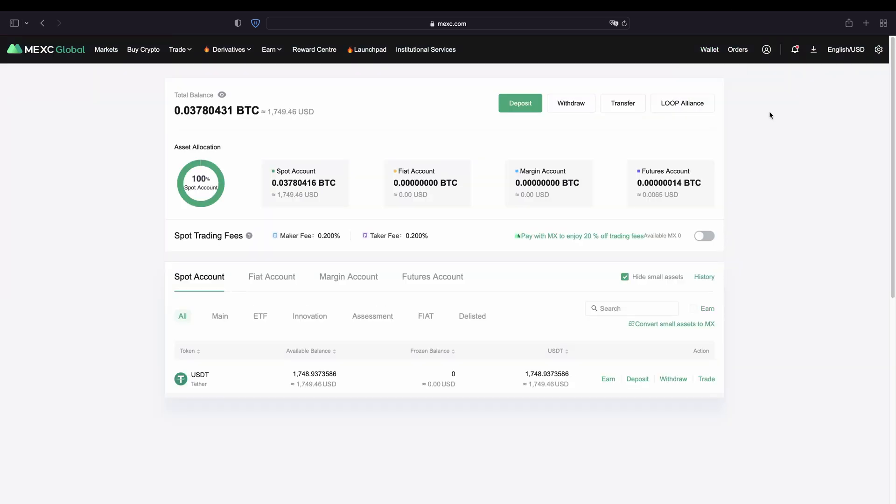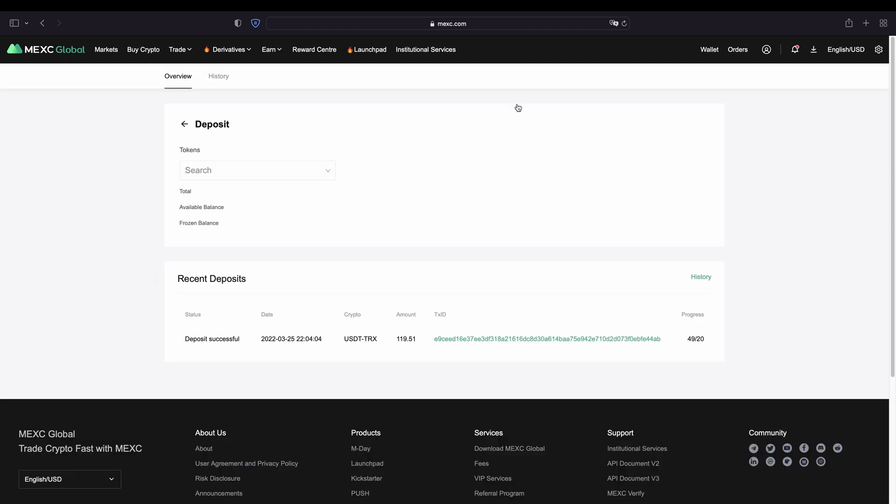Here we can see all of our balances that we have on our account. As you can see right now I only have US dollar tether deposited but of course you can deposit any cryptocurrency you would like. And to deposit you simply go up here and click on deposit.